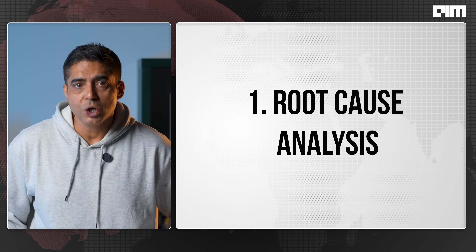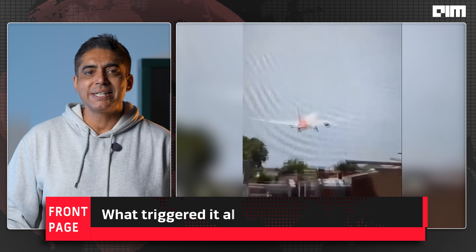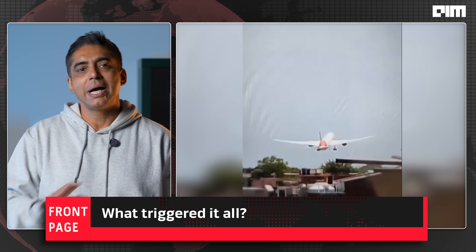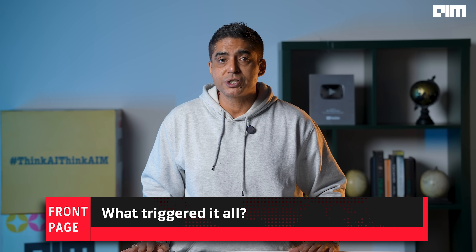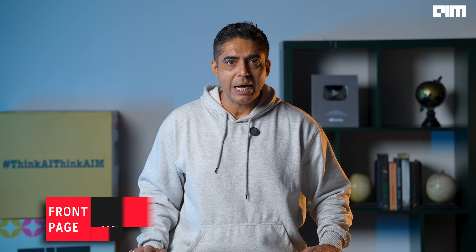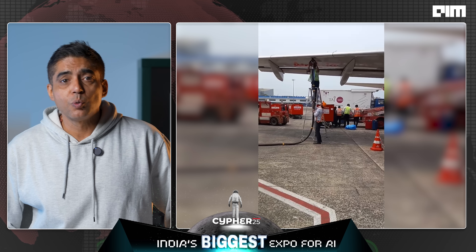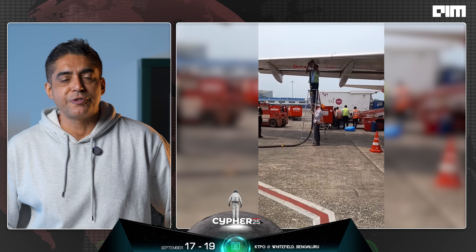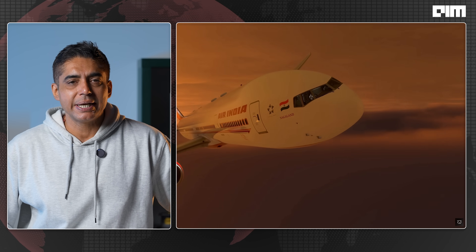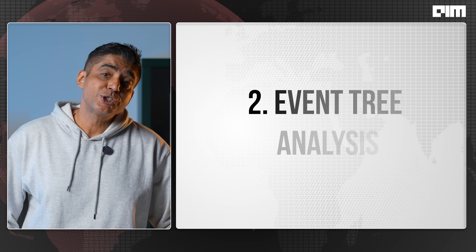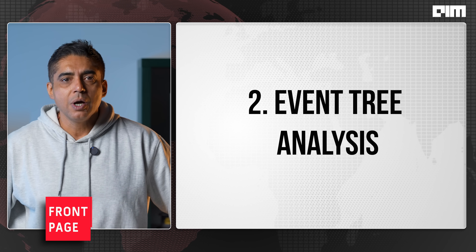The first method is root cause analysis, which will basically arrive at what triggered it all. Investigators search for the very first fault by digging deeper and deeper, eliminating possible doubts with each passing phase of the analysis. For example, was there fuel contamination that caused the engine to fail, or a sensor glitch that misled the crew?